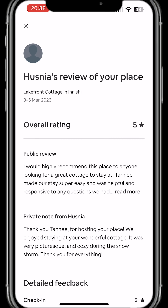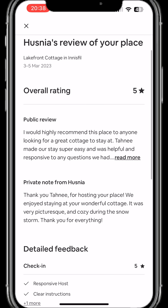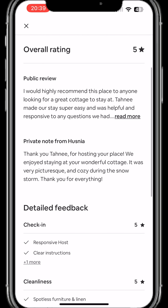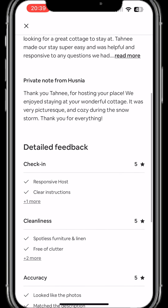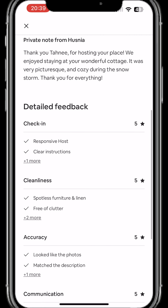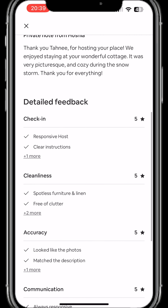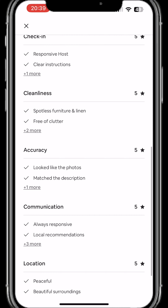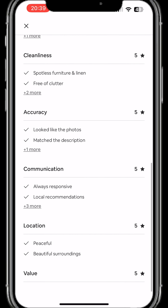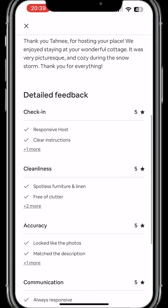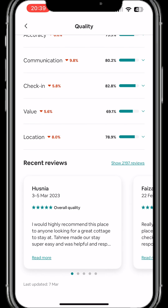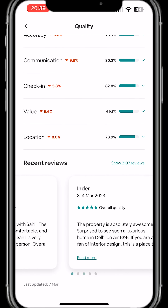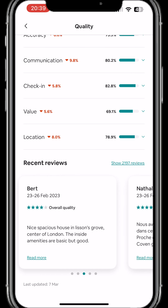This is where it will show you the full review left by the guest — what they have written publicly, what they have written privately to you, and all the star ratings they have given in different categories. You can close it and it will take you back to the same screen.